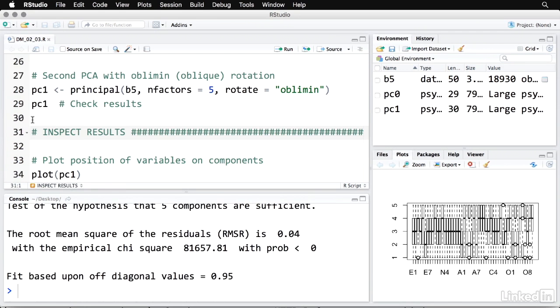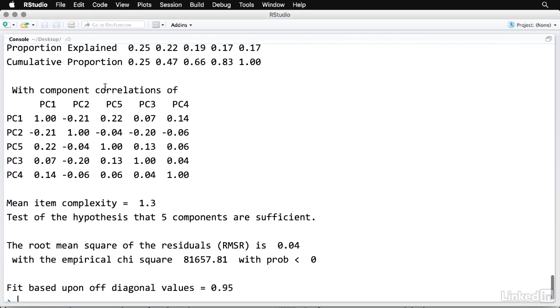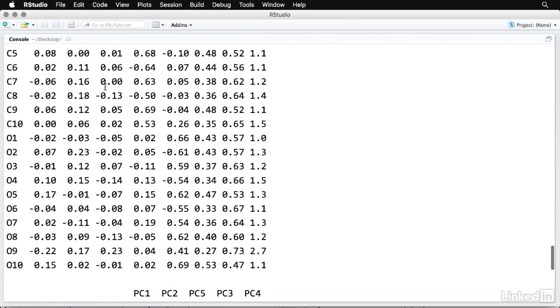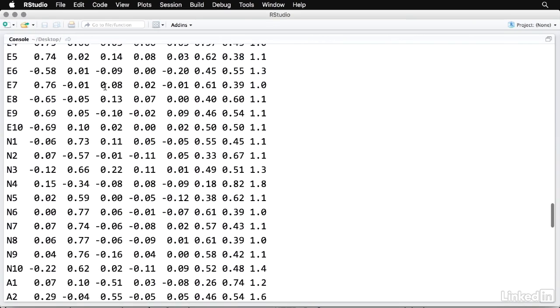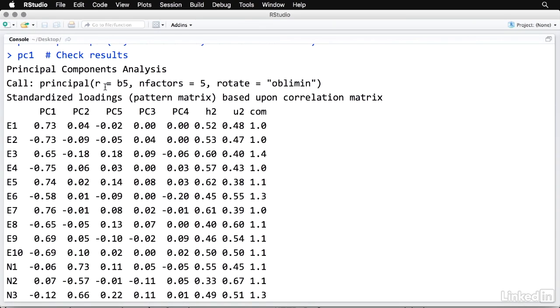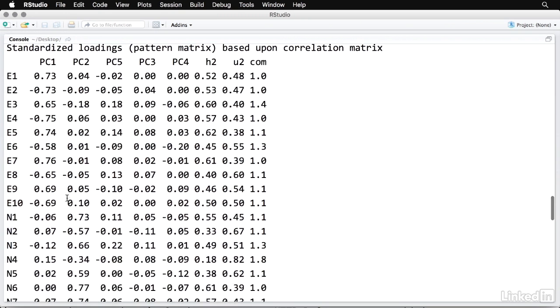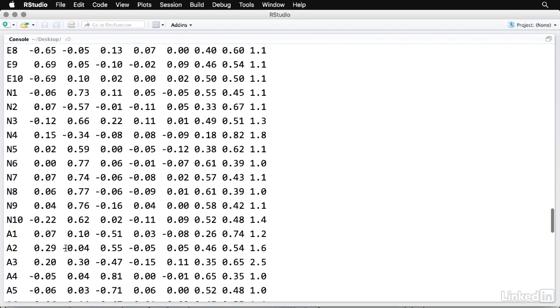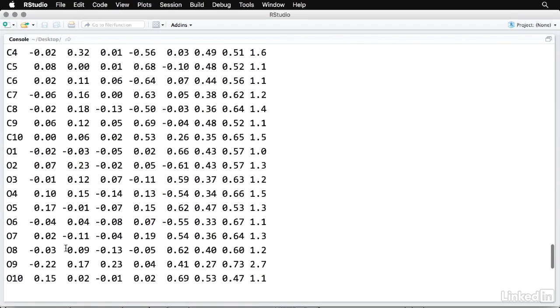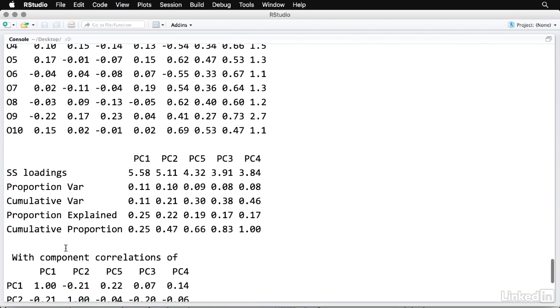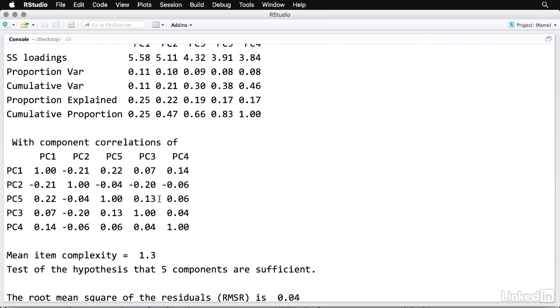I'll zoom in on that again. And the important thing here is that they're really similar to the results we had last time because there's a very strong component structure in this data. But the numbers are slightly different. And there's a slightly bigger fall off as it goes to the next item. So we have a very clean structure here. Also, because this is an oblique rotation and it allows the components to be correlated with each other, we have the correlations between each of them right here.